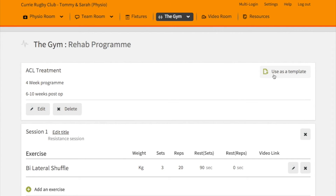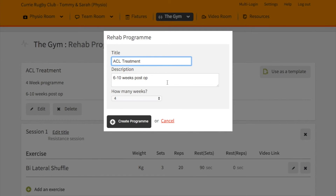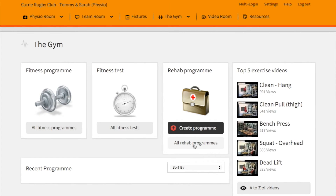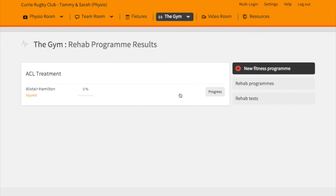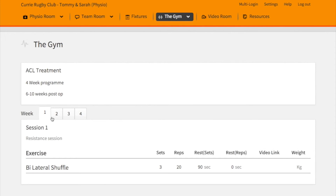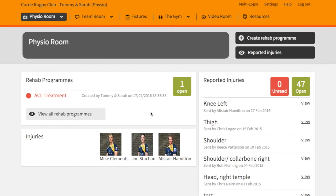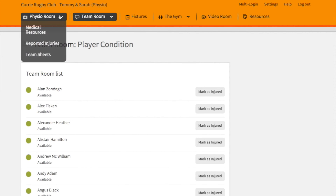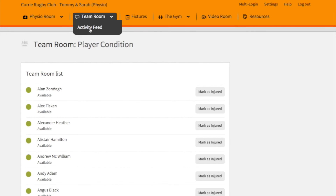If you go back to the physio room you'll see the rehab program listed there. You can click on it and use it as a template for another player. Or go via the gym and click on all rehab programs, where you can check the progress of that player across the weeks of the program. Once a player has made a recovery, you can let the coaching staff know by clicking on the player and marking them as available.